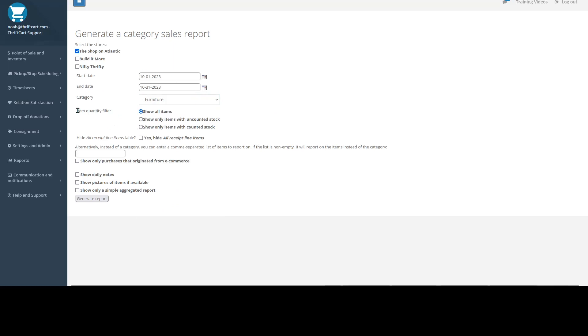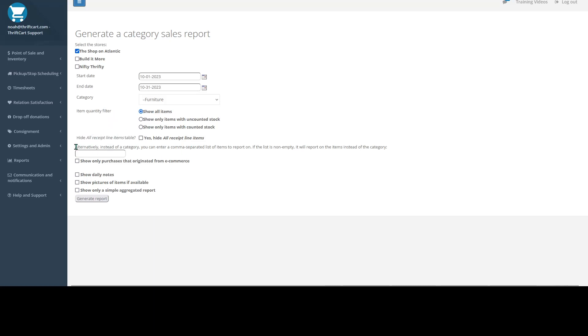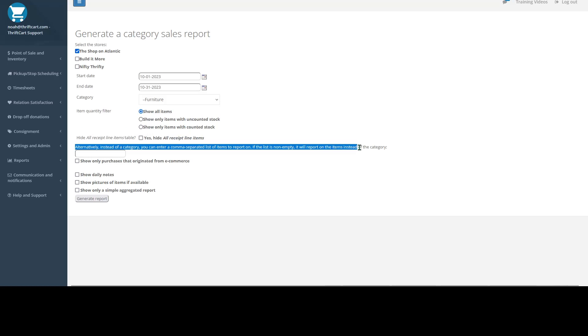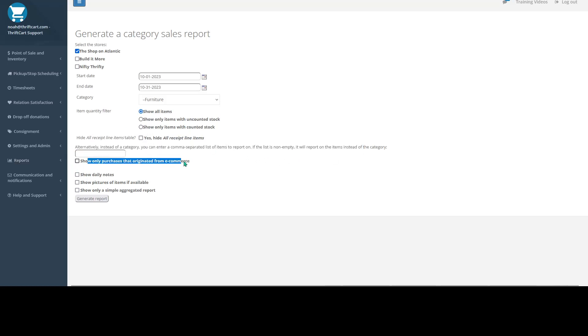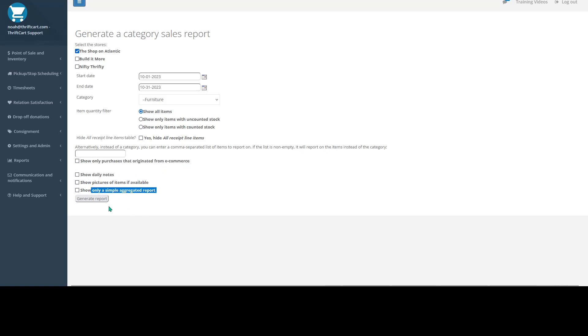And then there's also some additional filters on this report. You can filter by item quantity, hide certain tables and parts of this report, search for specific items, show purchases that are only related to e-commerce sales, show daily notes on this report, show pictures, and a simple aggregated report as well. So a bunch of different filter options.